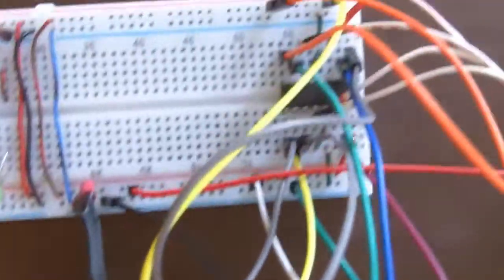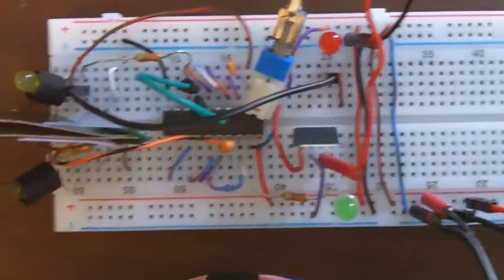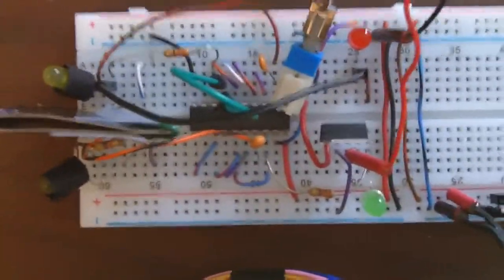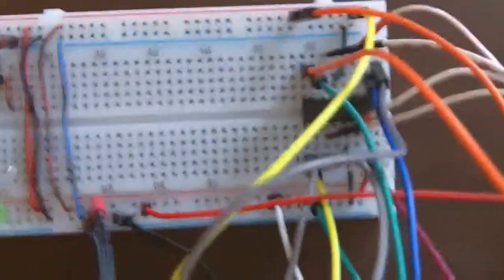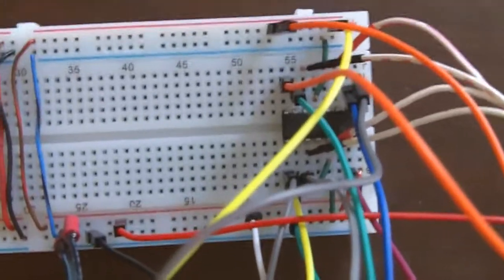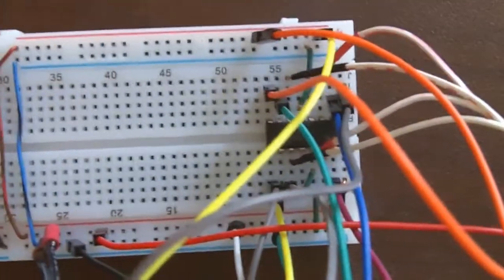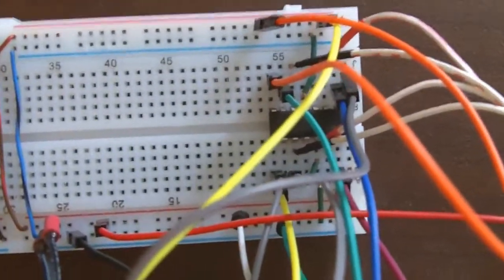You can ignore this part of the breadboard. That's a different circuit, a light seeking circuit. But here's the one that's driving the salvaged floppy stepper motor.